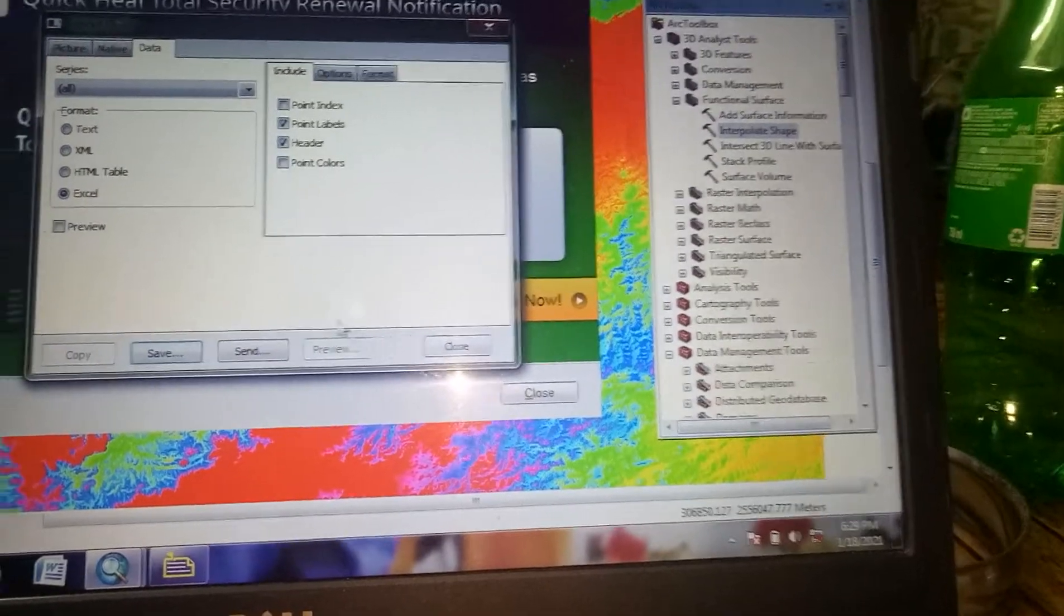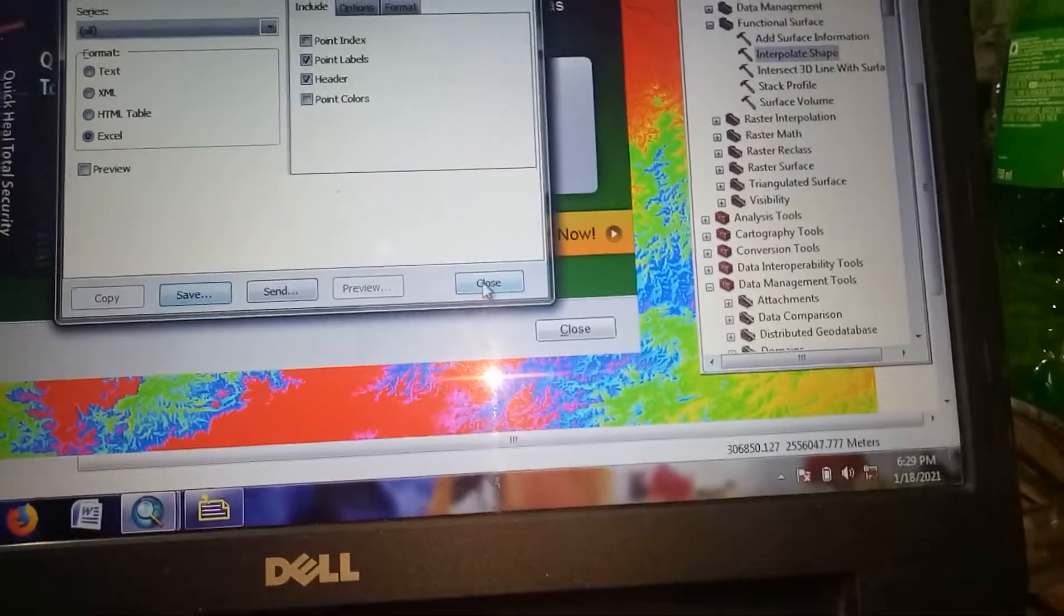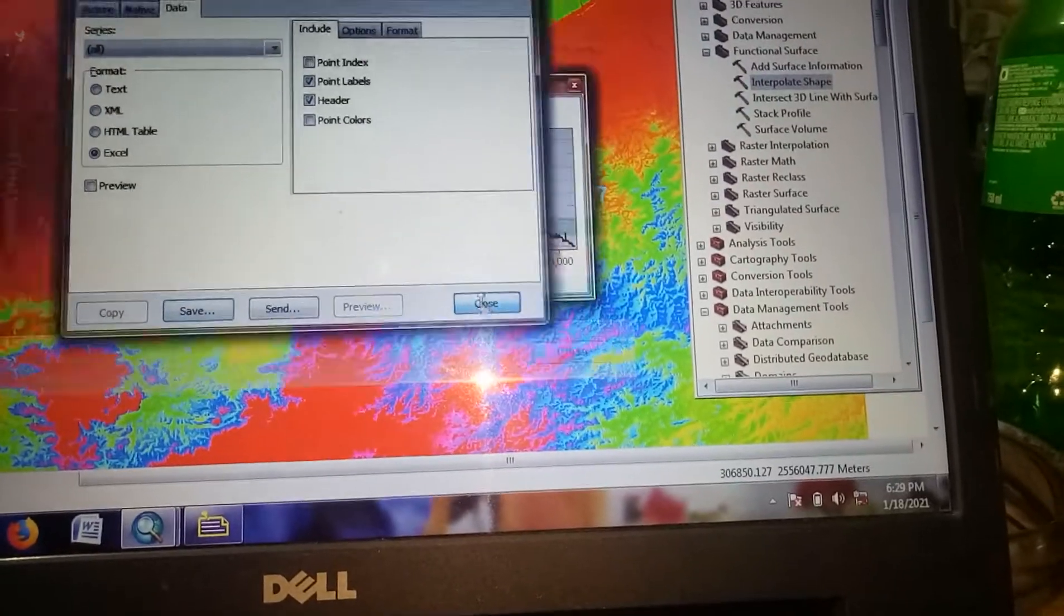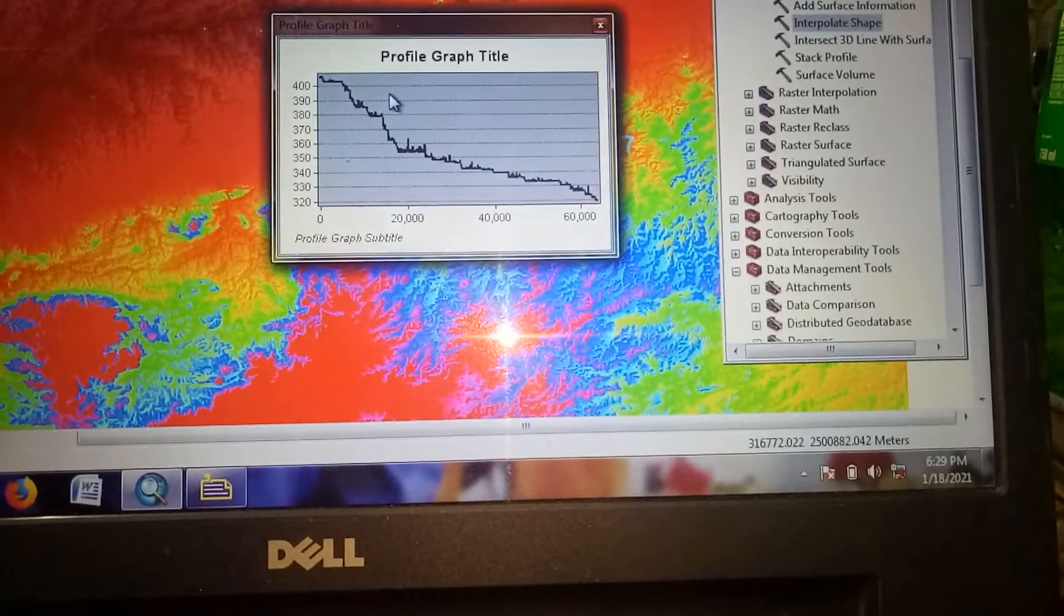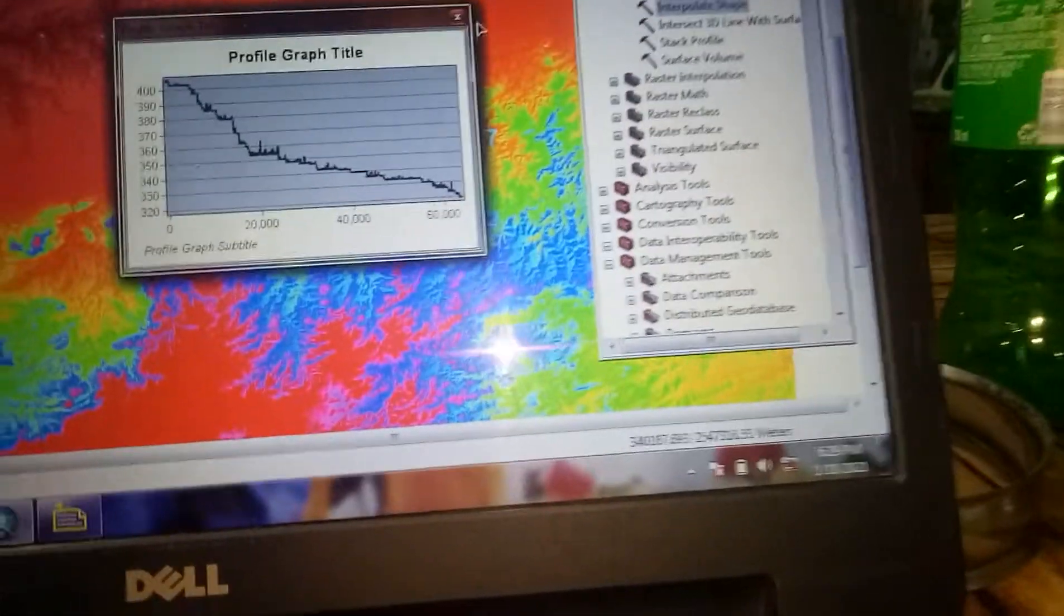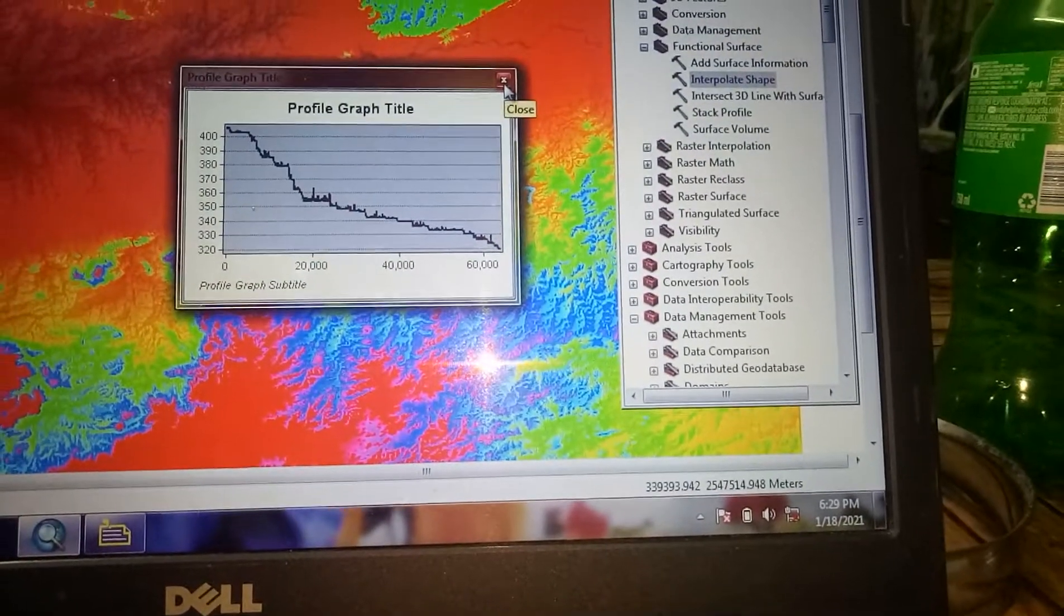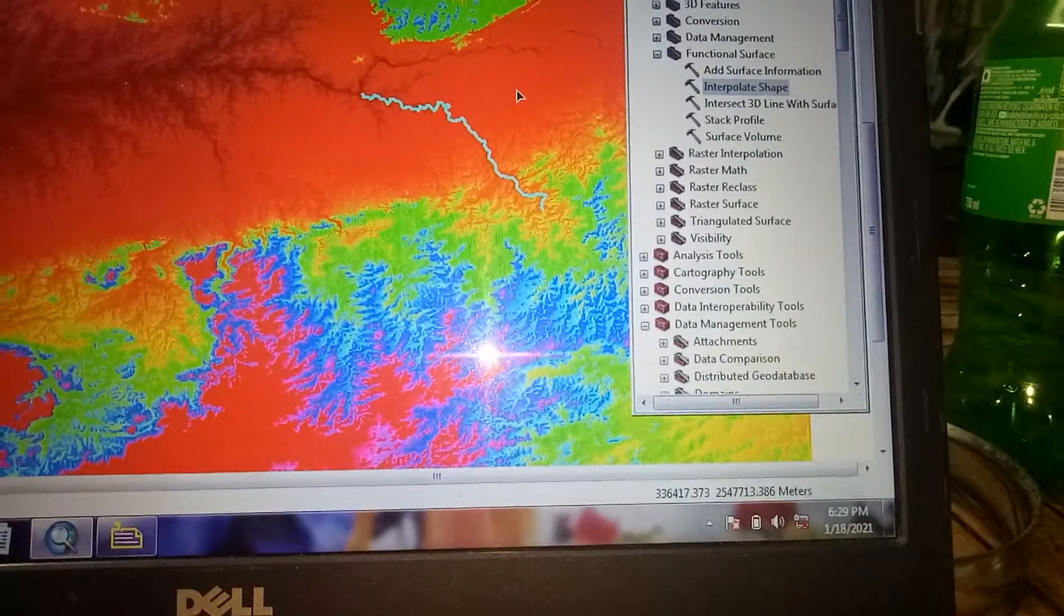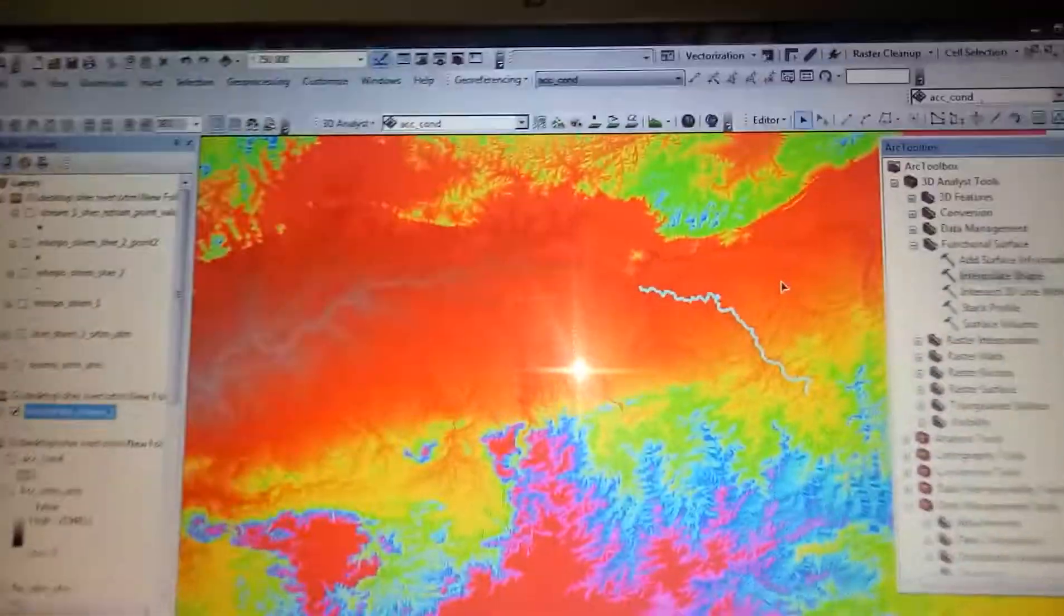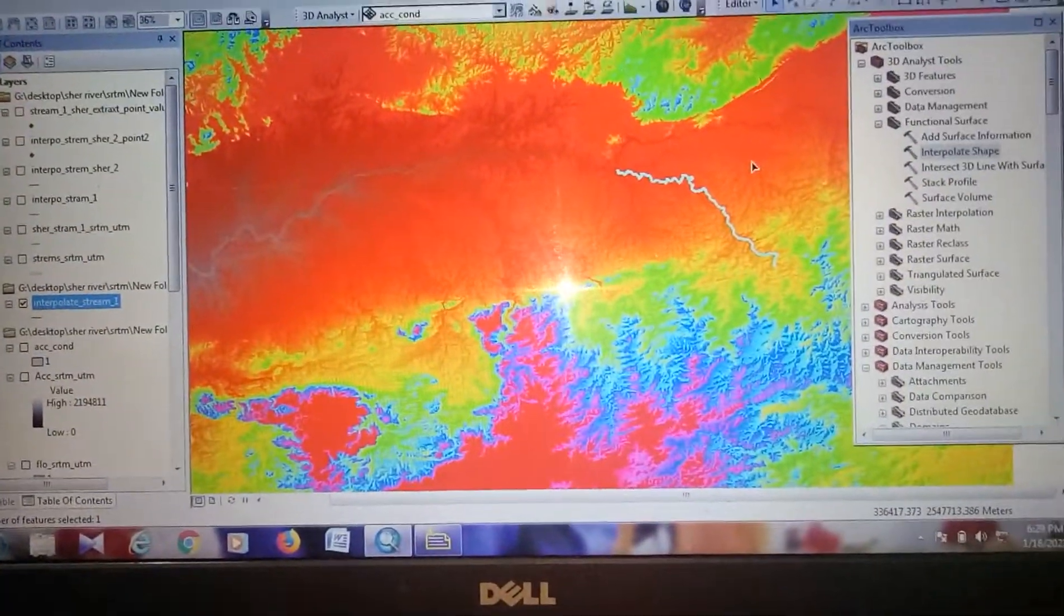I have successfully saved it. Thanks for watching my video.